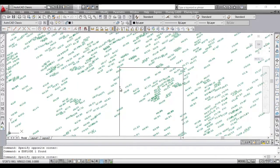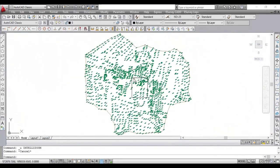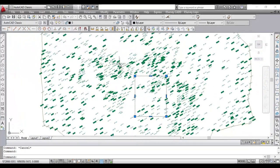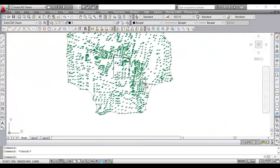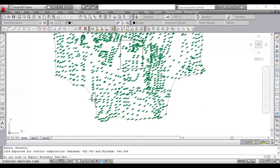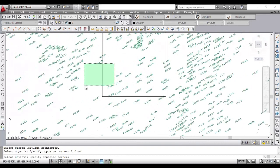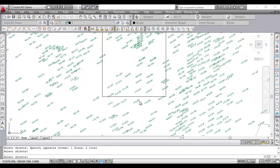We can also generate contours with multiple boundaries, islands, break lines, etc. You can create a couple of boundaries in this sample data. When contour generation command asks for boundary, select all the boundaries you have created.